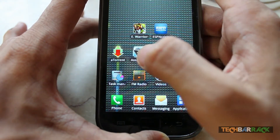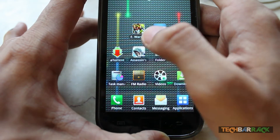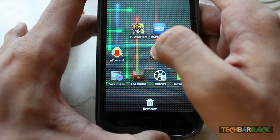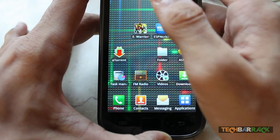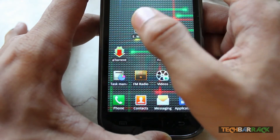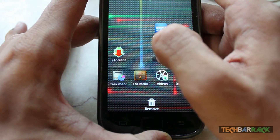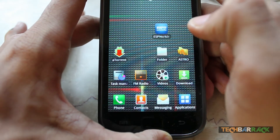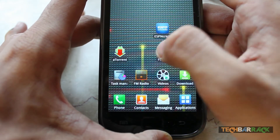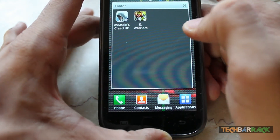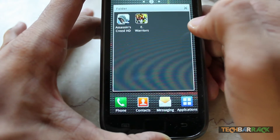Let's add Assassin's Creed and Eternity Warrior into this folder. So once I click on the folder, you can see I've got these two applications which I just put into it.